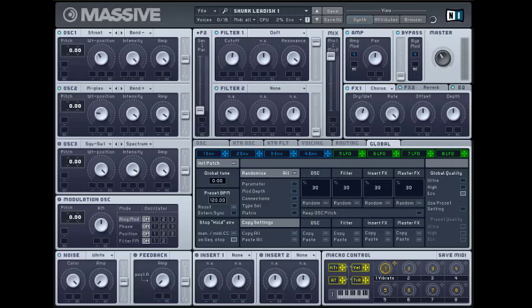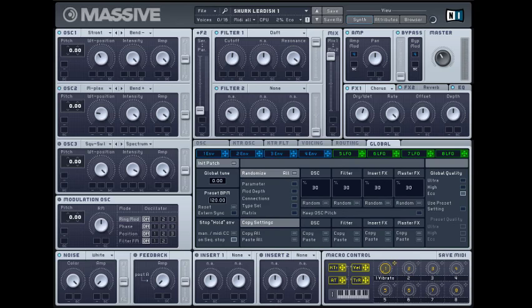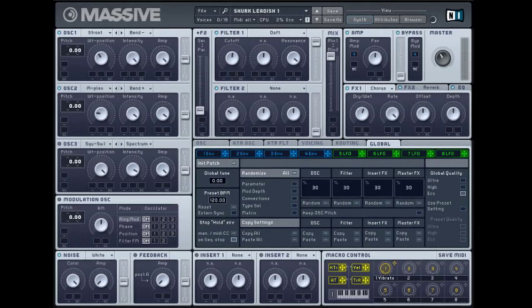Hey guys, the King Hero here. And today I am doing a Massive tutorial for sound design. So today I'll be showing you this shark type kind of lead. Let me show you it.